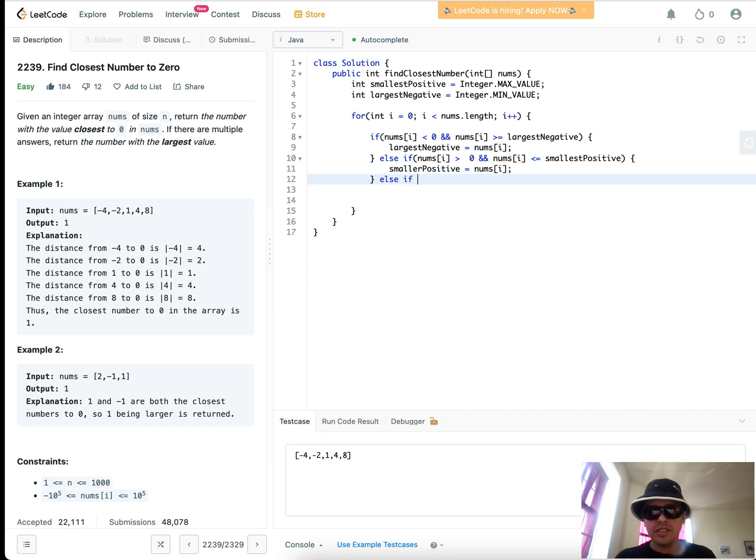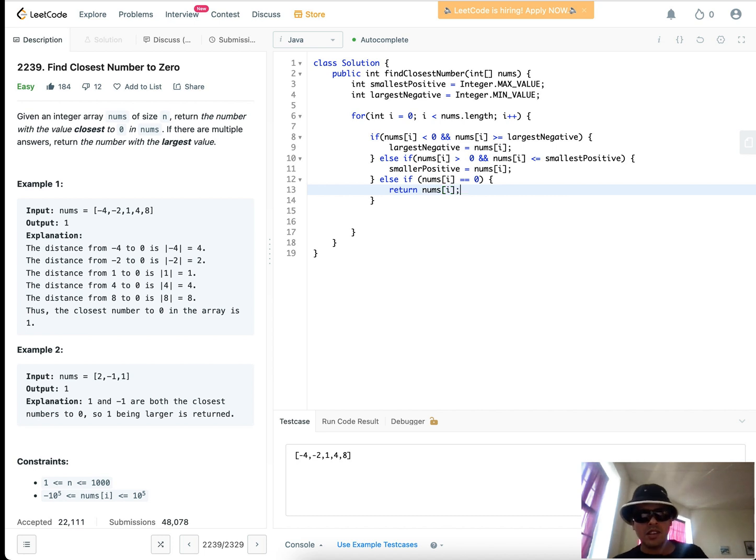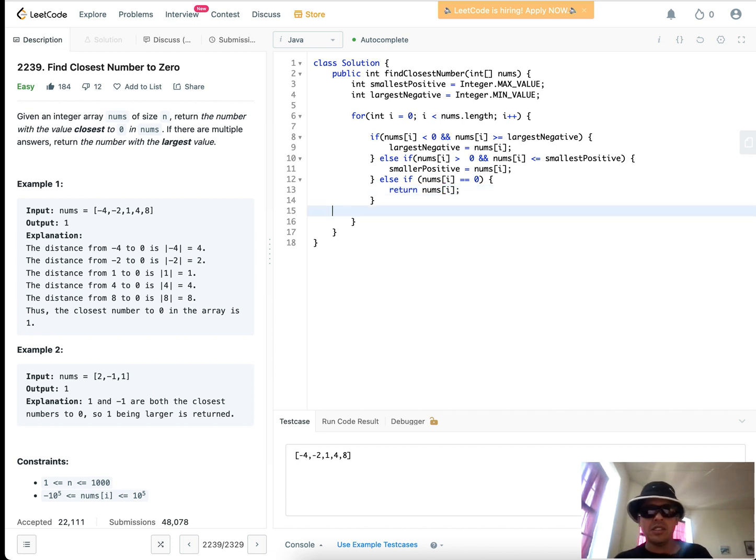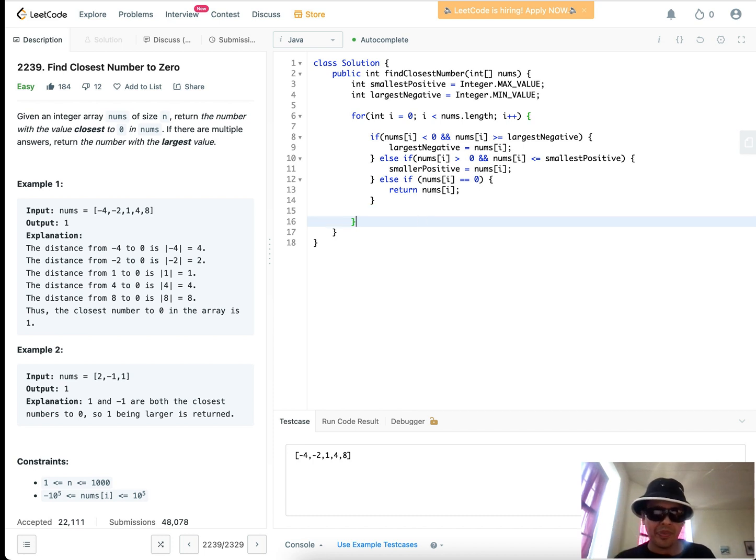Else if nums i equal to zero, return nums i. So basically, if we have zero, zero is going to be the closest number to zero, so there's no need for us to do anything further, right?